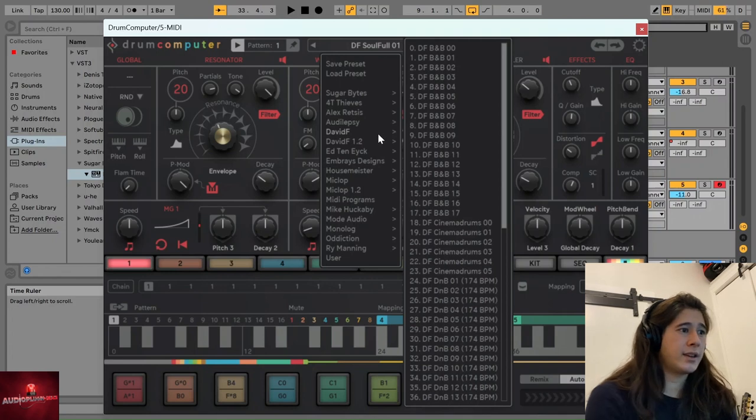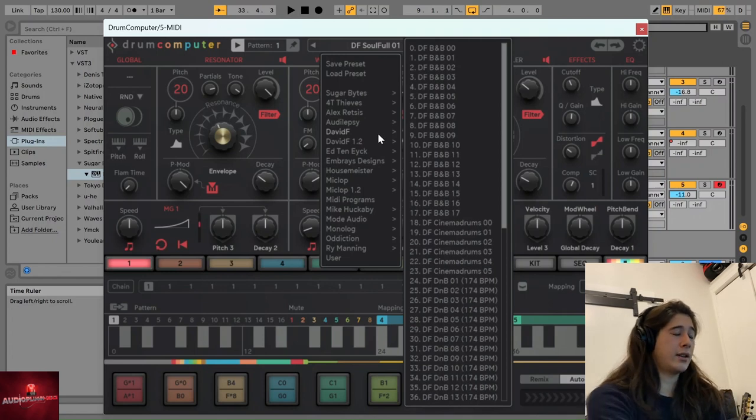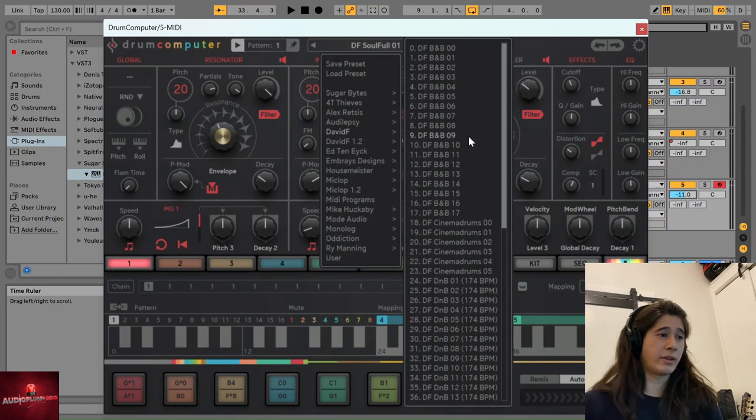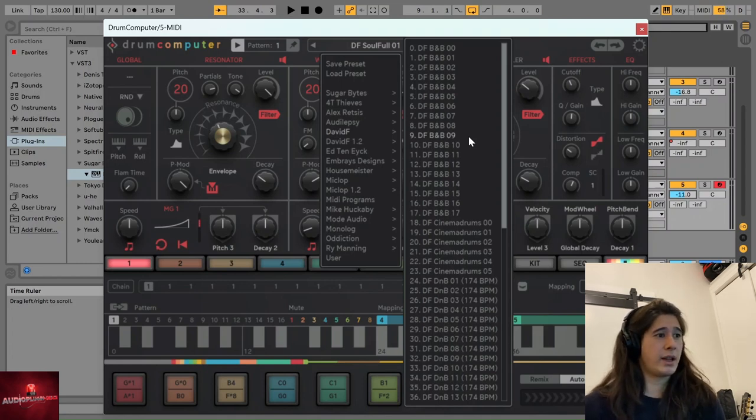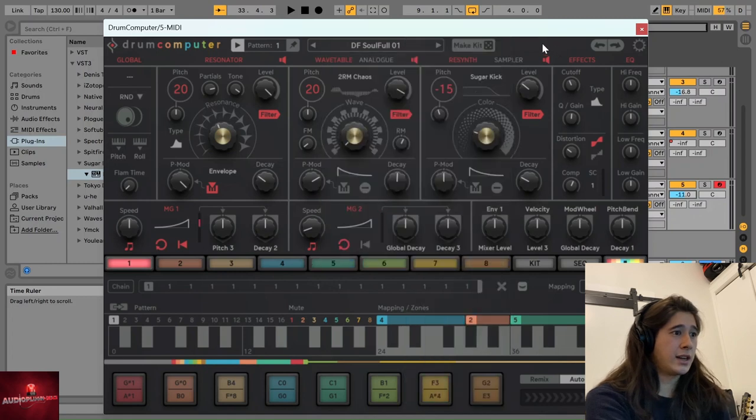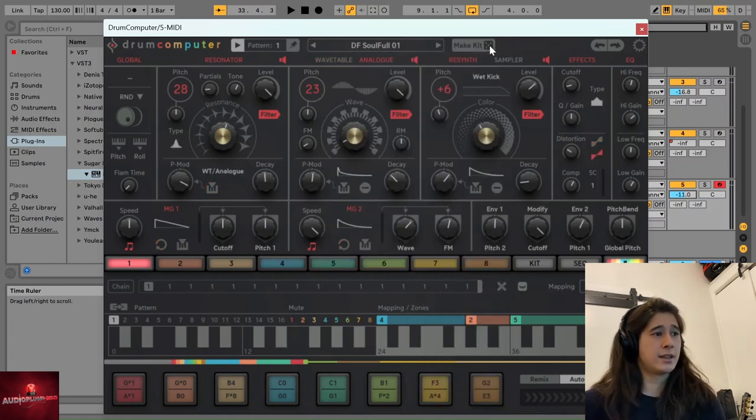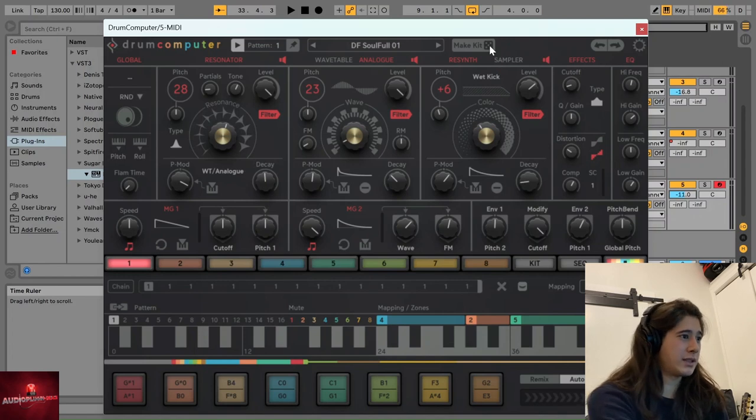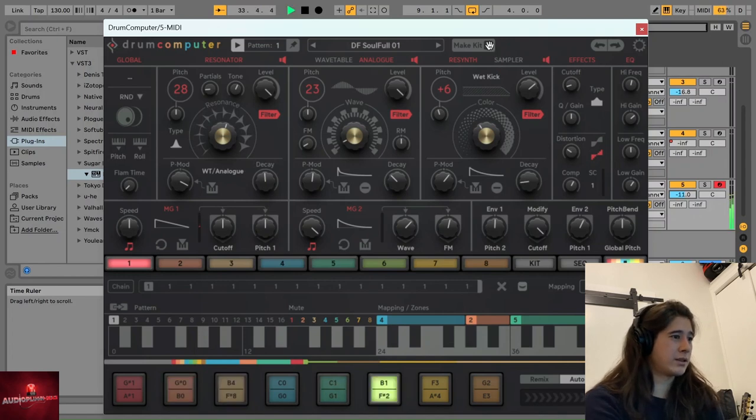And I think that one way that I could see myself using drum computer going forward is it can be a really good way to inspire the start of a track. You can even go this kind of randomized kit, and that can give you a fun starting point. So let's see what that will be now.